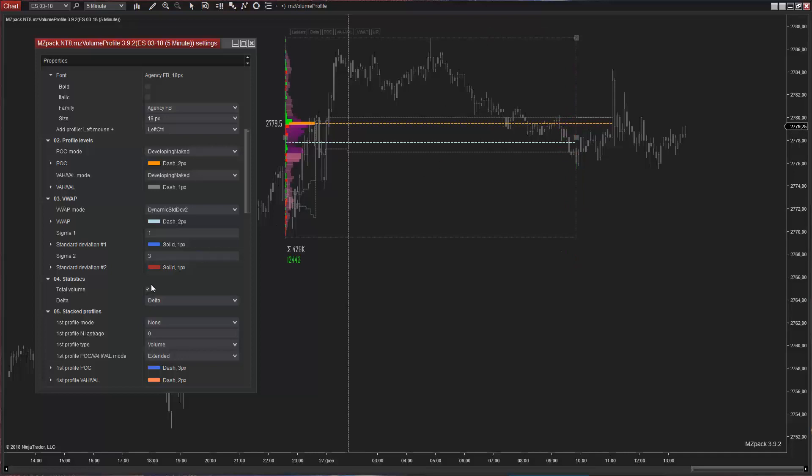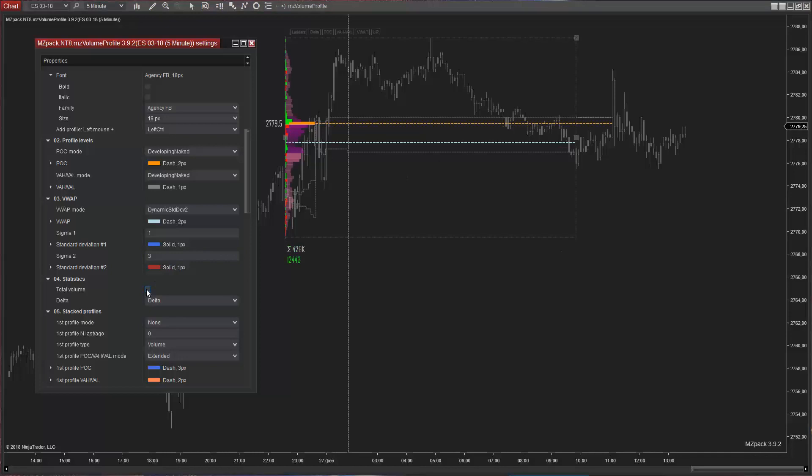Profile statistics. Here we have total volume and delta. And delta can also be displayed as bid ask values.